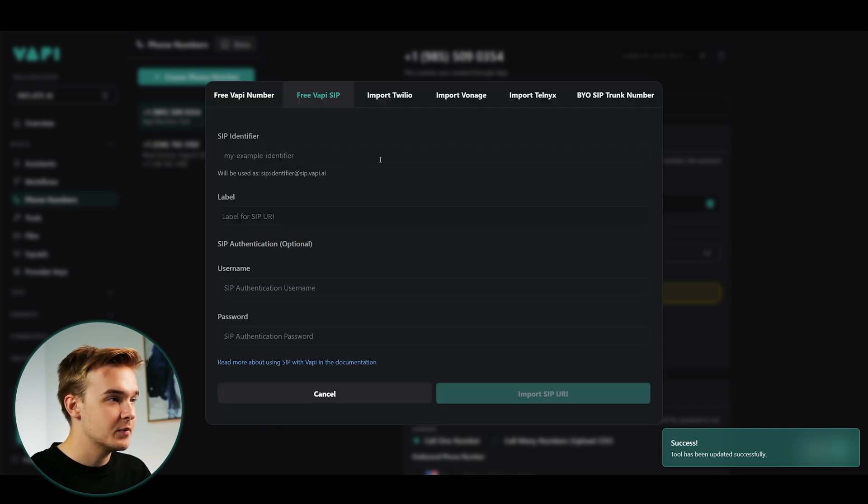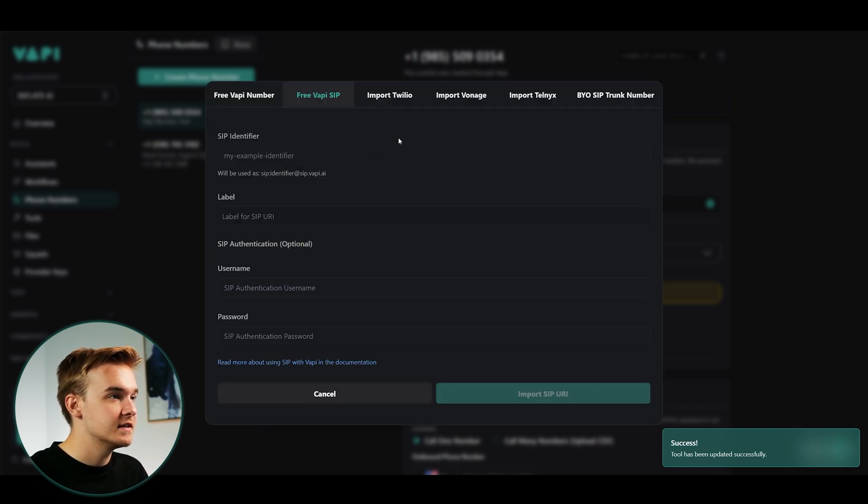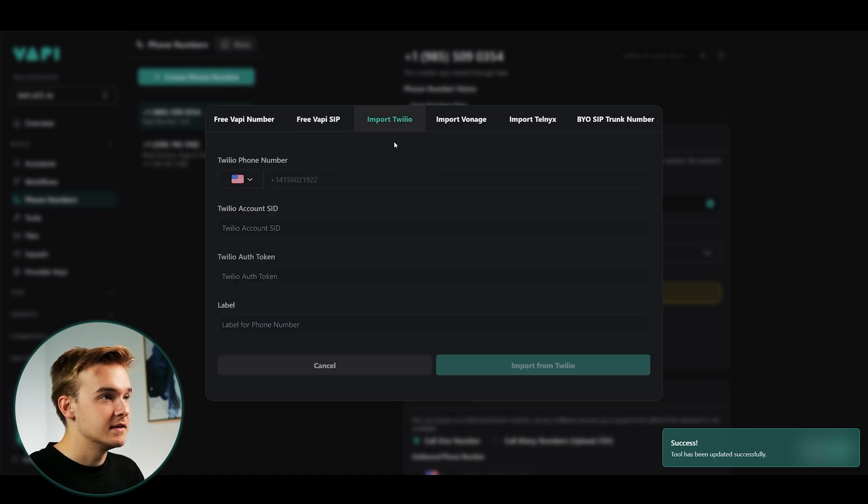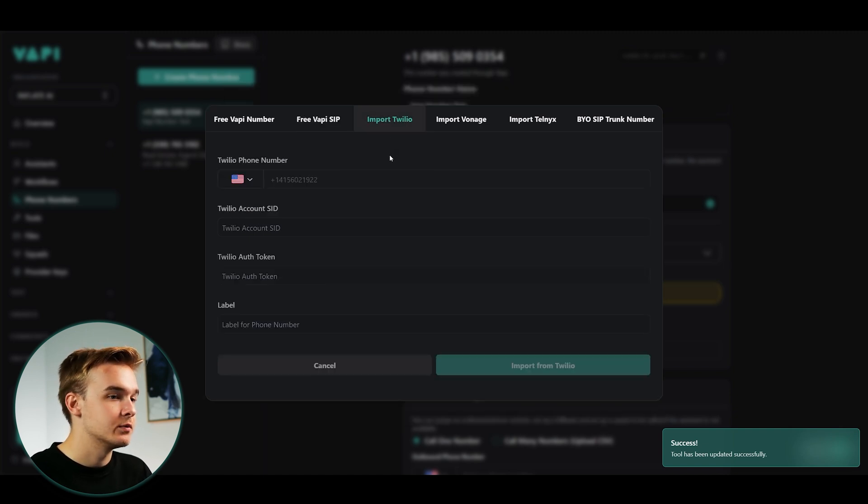Once again, you wouldn't want to use this because it's not going to be able to connect to Twilio. The main section is import Twilio. And so in this case, what you need to do is create an account on Twilio. You need to grab your account SID, which is sort of like a username and then authentication token, which is sort of like a password for your account.